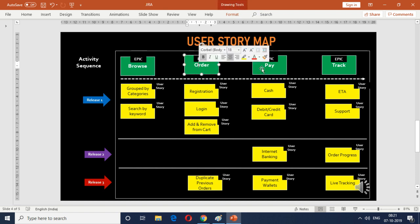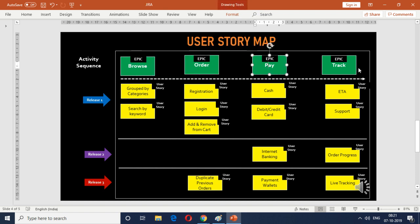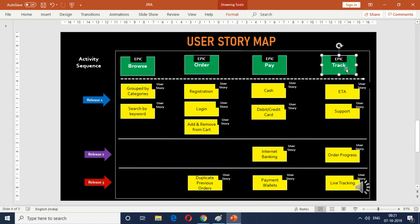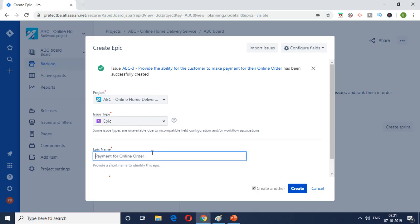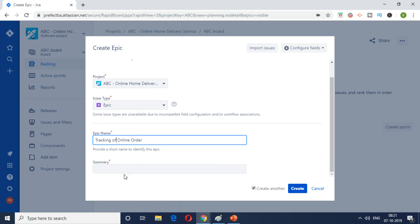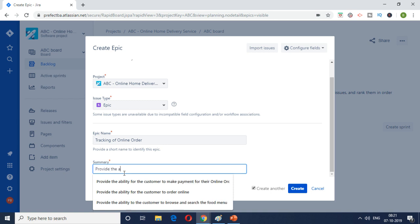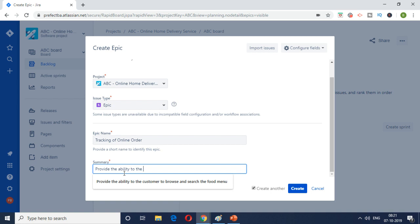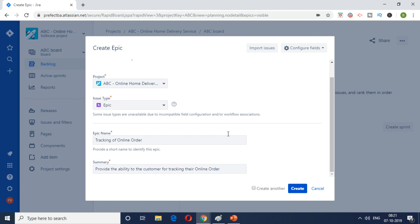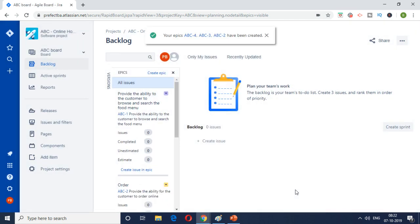So we have created one, two, and three. The last epic is regarding tracking of the online order. So let's create that. So it's basically tracking of their online order. I'm going to provide the ability to the customer for tracking their online order. So I'm going to check it off because this is the last epic in our series for now. So I'm just going to click on create. And this will create our fourth epic.